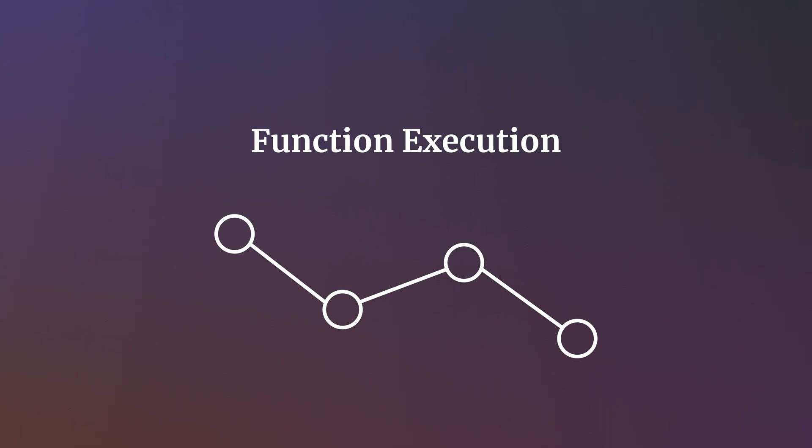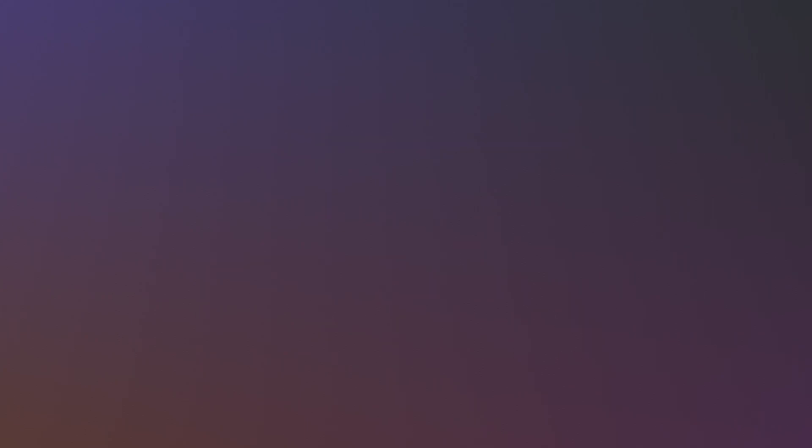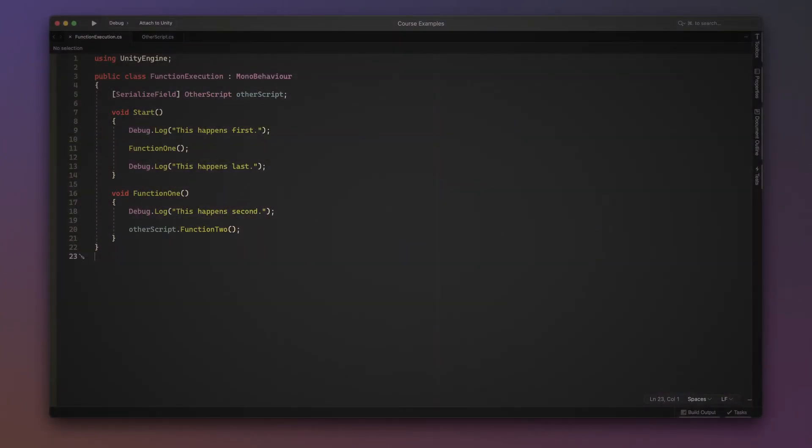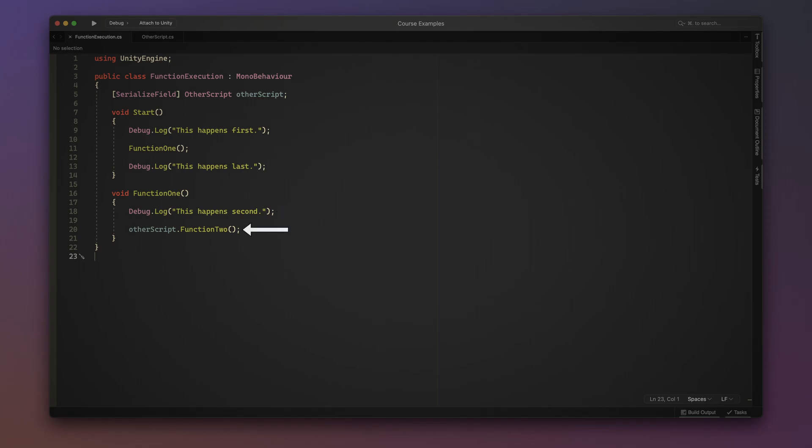Function execution refers to the flow of logic that happens when a function is called. If it helps, you can think of this as Unity's train of thought. For example, when a function is called, its statements are executed line by line from top to bottom in order. If one of those statements calls a function, then the flow of execution moves to that method immediately, finishing it before returning to its own function to carry on.